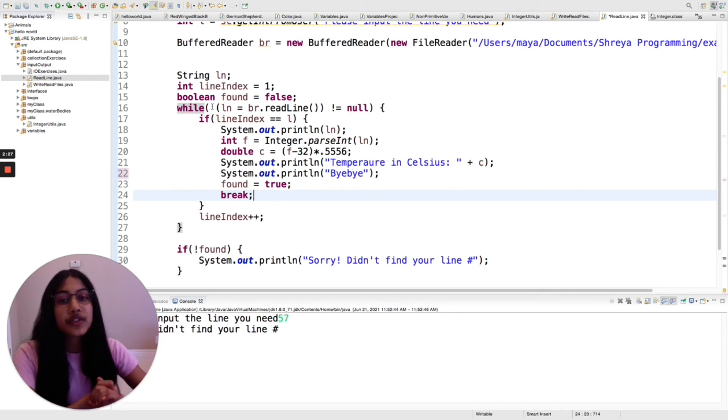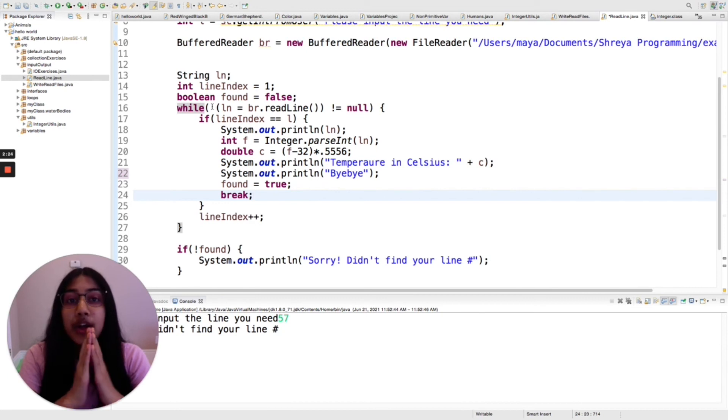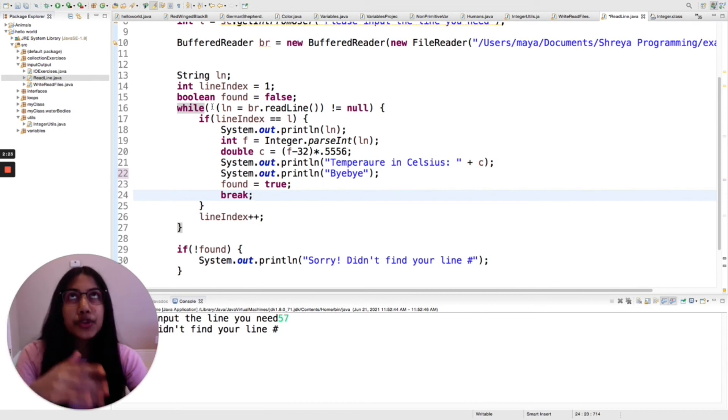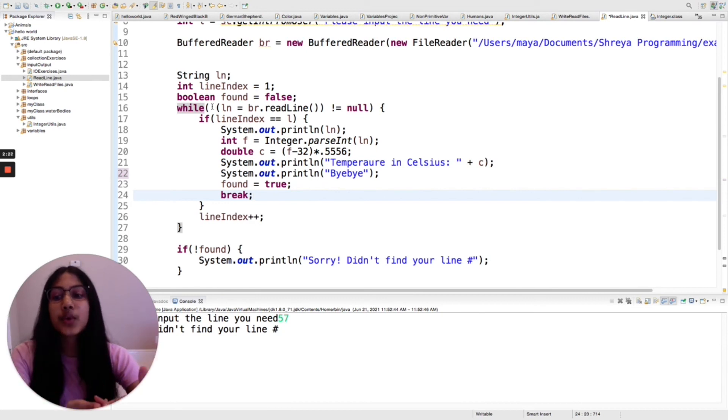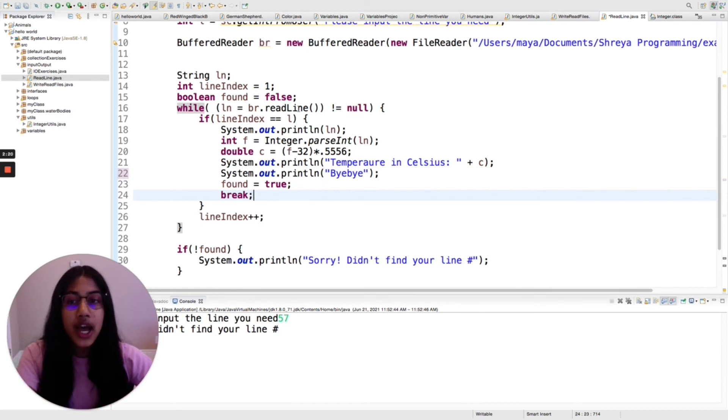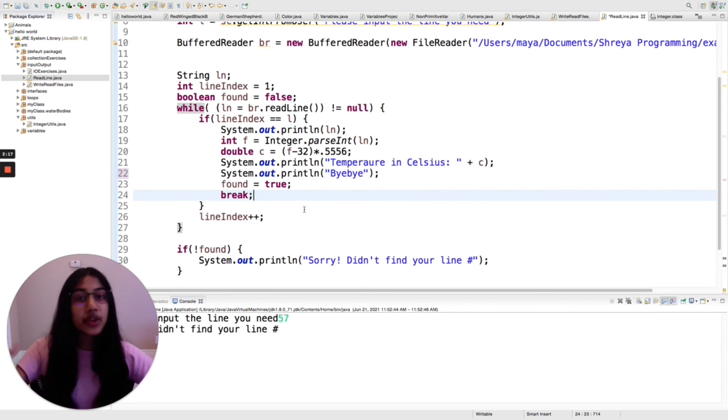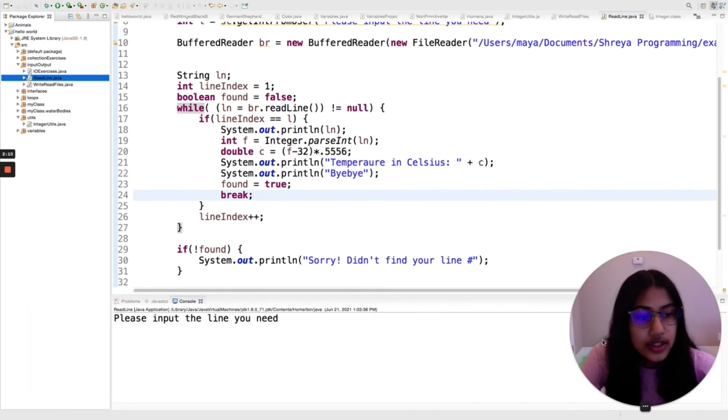This is one of the ways that you can specifically read one line of a text file, but I do believe that there is one more way that you can do this in Java. However, this is the one that I am showing you guys.